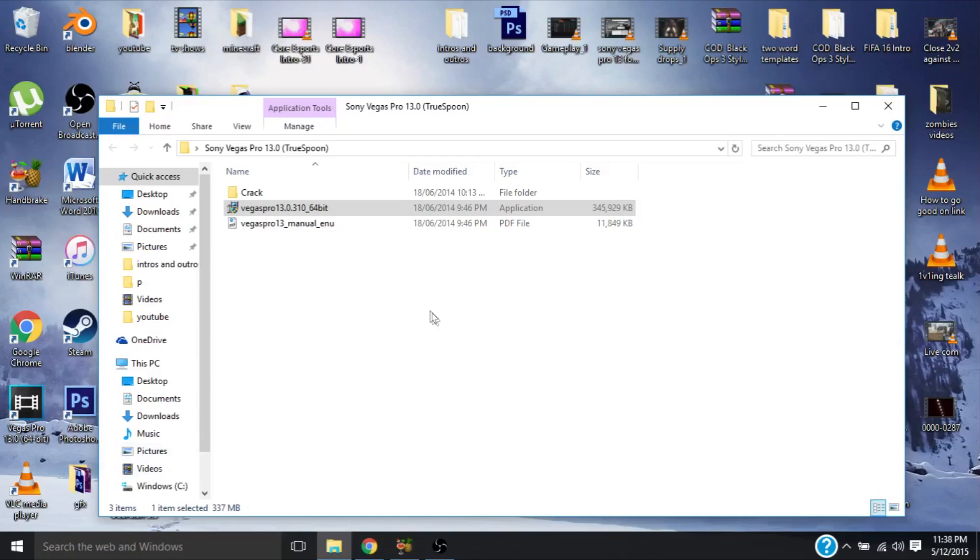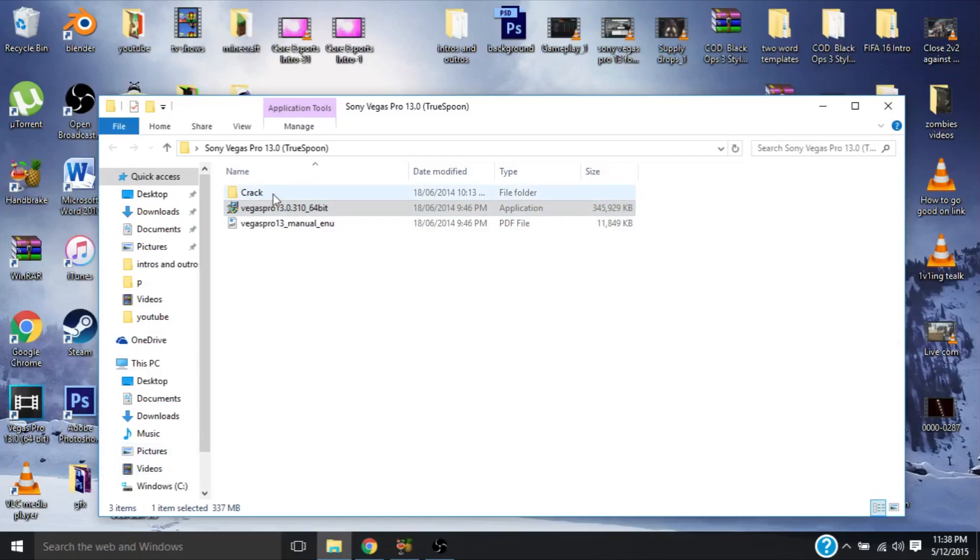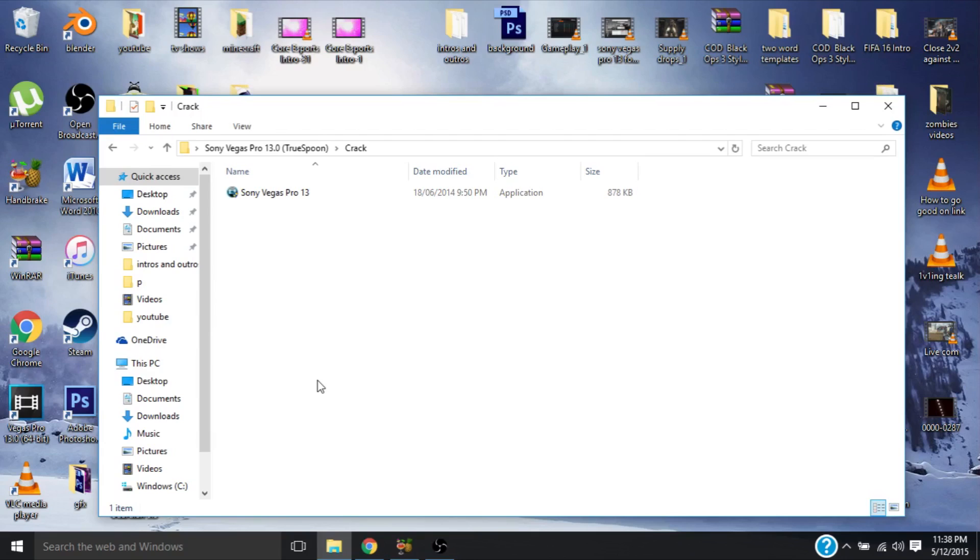What you're going to have to do is go to crack, and there's going to be this file. Now, if you ignored the first part of the video and left your internet security on, then this file will not download because it does come up as a false positive, and I promise it is not a virus. It is not a virus, it's a patch. It's not going to do anything to your computer.